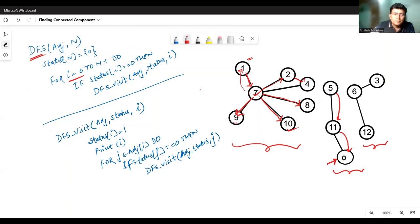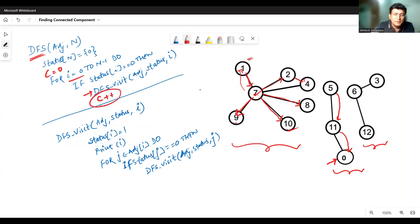So let's take a counter variable C, initialized to zero, which counts the number of connected components. Whenever we first call the DFSVisit function, we update C by one. Finally, when we are done with the algorithm, the value of C will represent the number of connected components.